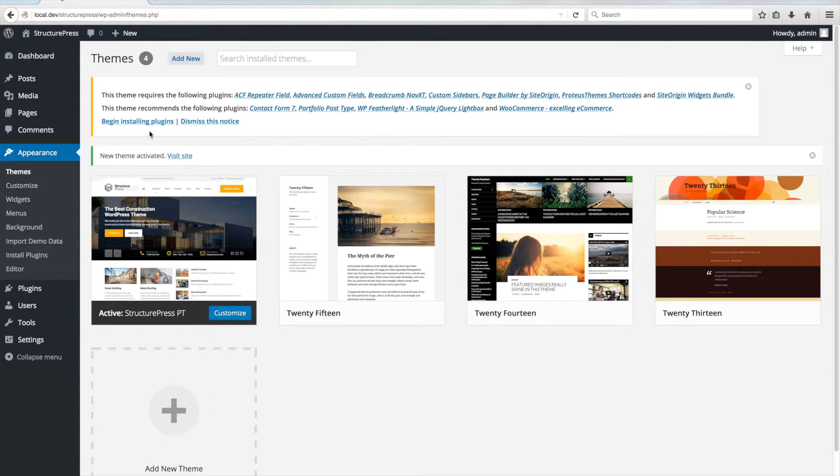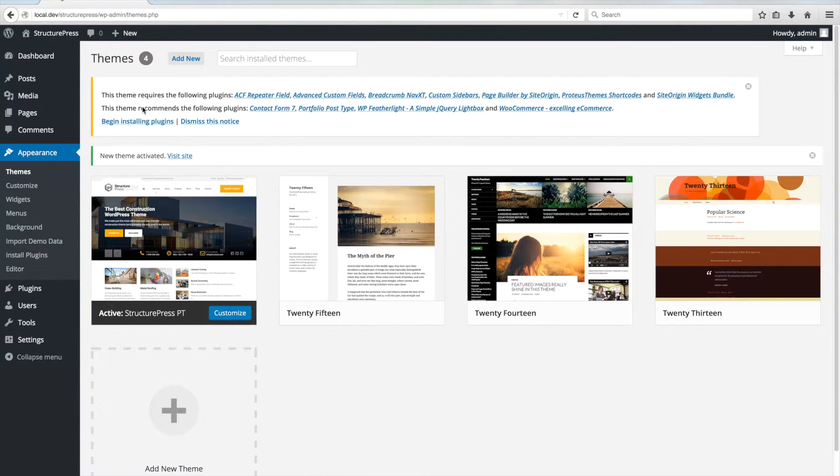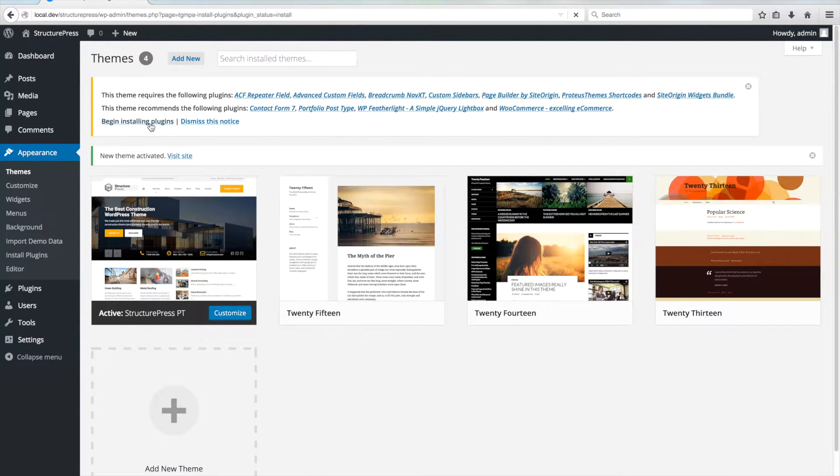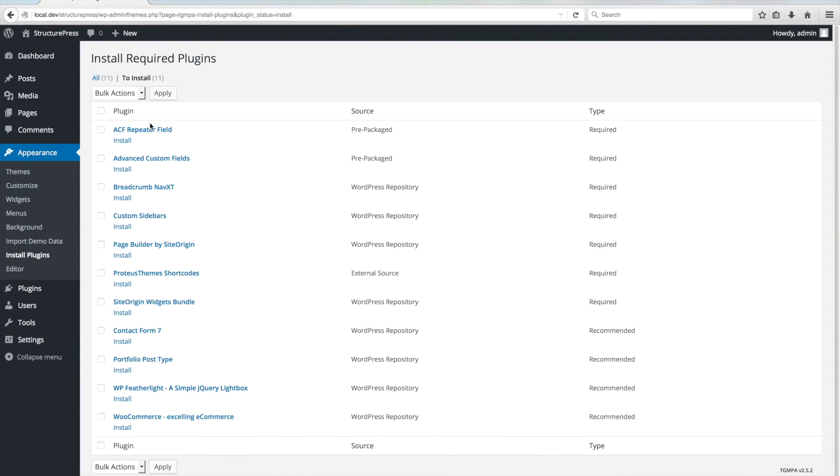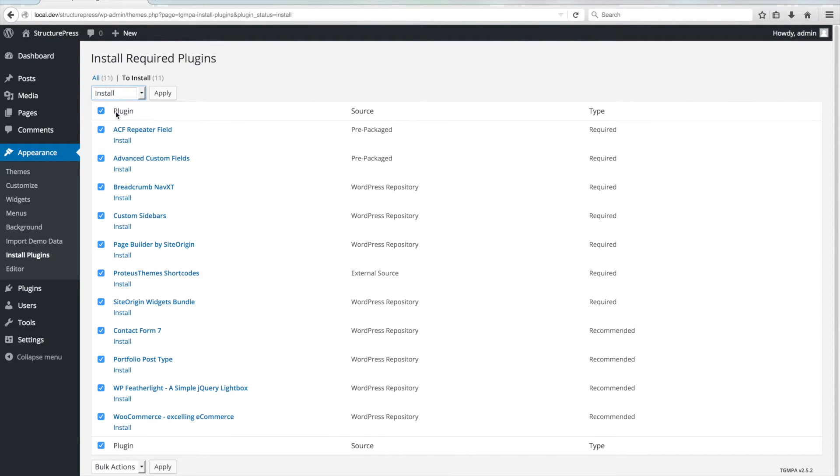a notice like this will show up, which lists the required and recommended plugins that you have to install and activate. Click on the Begin Installing Plugins, select All Plugins, select the Install bulk action and click on Apply.